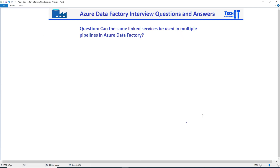Welcome to TechBuzzle Examiner. In this video, we are going to answer this question: Can the same linked service be used in multiple pipelines in Azure Data Factory? The quick and easy answer is yes — the linked service can be used in multiple pipelines, and it is actually suggested to create a single linked service and use it in multiple pipelines.